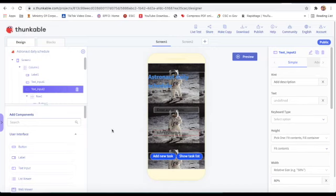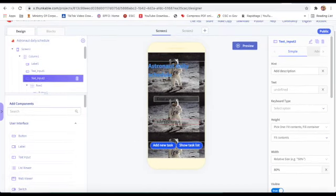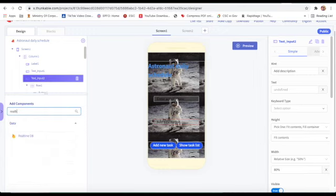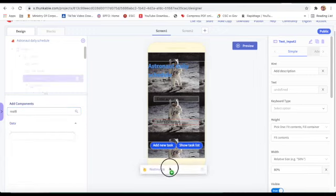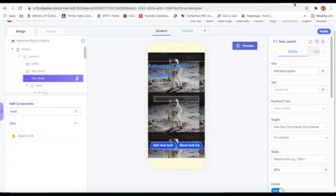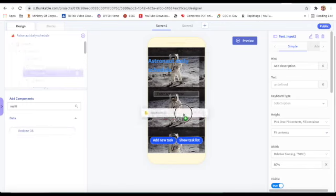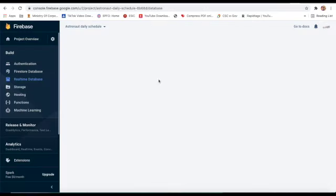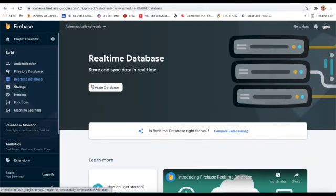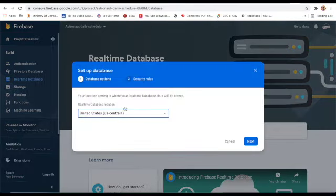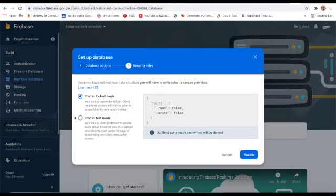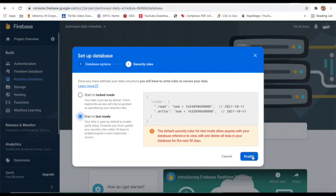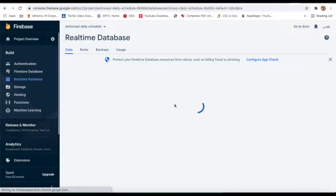On Thunkable I will go to the blocks part and take the Real-Time DB (database) block. On Firebase I will click Create a Database, click Next, then Start in Test Mode, and click Enable.